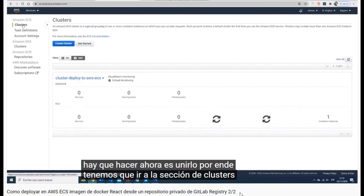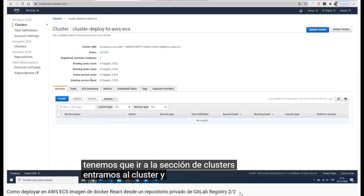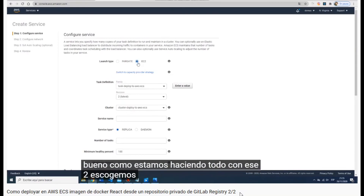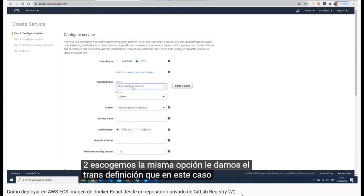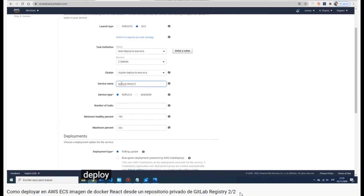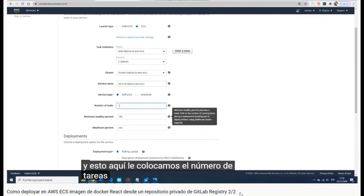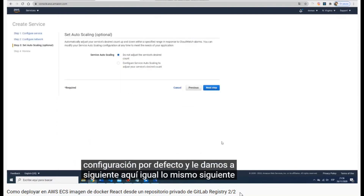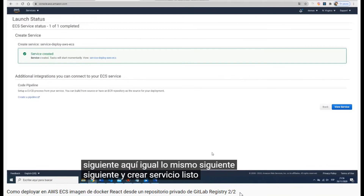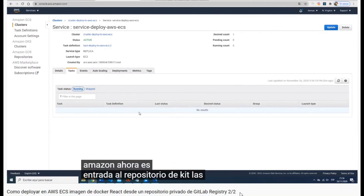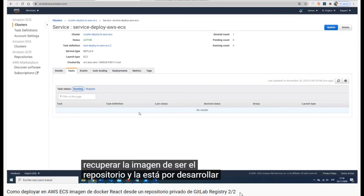Now we have to link the task definition with the cluster, because they are not yet linked — they are separately defined. We create a service, choose EC2, select the task definition we already created, name the service 'service-deploy', set the number of tasks to 1, then click next, next, and create the service. Now we wait for Amazon to link everything, upload the Docker image, and deploy it.